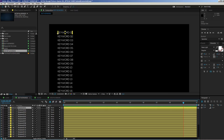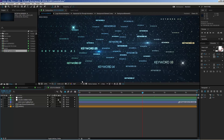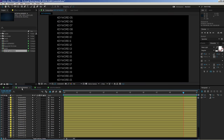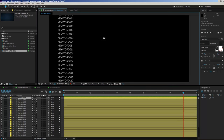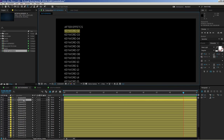Now I'm in the fly-through words opener version. In this version we have no footage — just all the keywords. Let's edit the keywords. Go to the edit keywords composition and you'll see 25 text layers — keyword number one through keyword number 25. Let's start by double-clicking keyword layer number one and entering, for example, 'After Effects.'